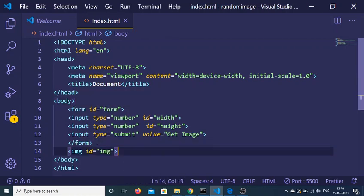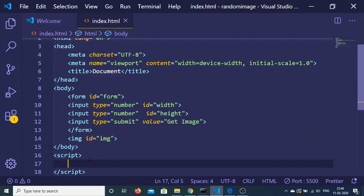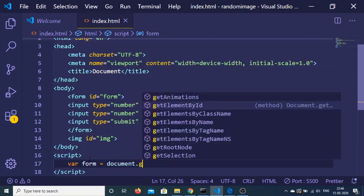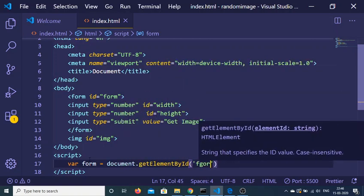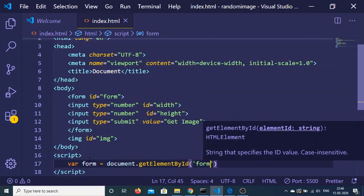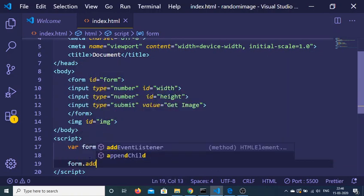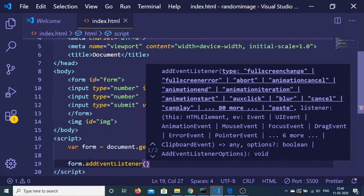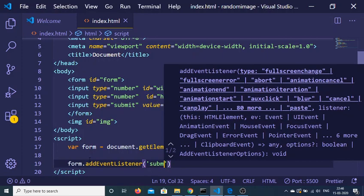Now inside the JavaScript, we need to first target this form: document.getElementById('form'). Then we can attach an event listener to the form for when it submits.